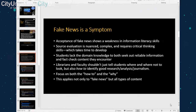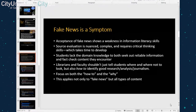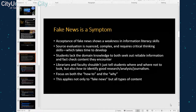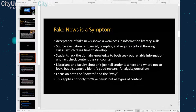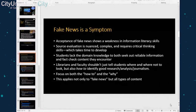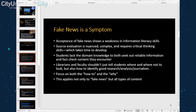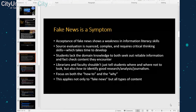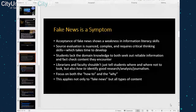One thing that makes it hard for students to spend the time it takes to evaluate materials is that they lack domain knowledge — both to seek out reliable information and to fact-check content they encounter. We as educators need to work on teaching students how to identify good research analysis, how to identify good journalism, and by giving them the tools necessary to be confident researchers. That's what we mean by domain knowledge.